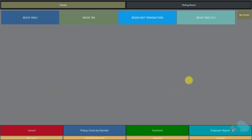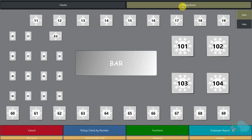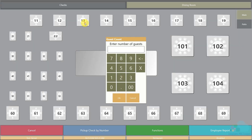If you have a table service restaurant, you might also have a dining room floor layout. You can begin a check directly from here simply by clicking on the table number and entering the number of guests.